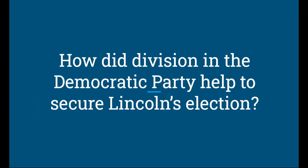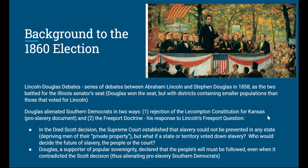Let's start with how the division in the Democratic Party helped to secure Lincoln's election in 1860. A little bit of background: in 1858, Abraham Lincoln was running not for president, but for senator in the Illinois Senate race. He was running against Stephen Douglas. The Lincoln-Douglas debates were a series of debates held in 1858 — not right before the 1860 election, but before the Senate election in 1858.